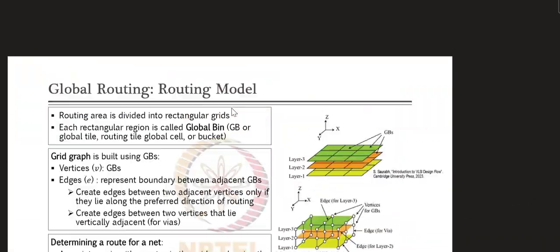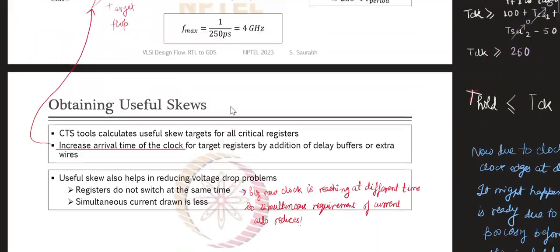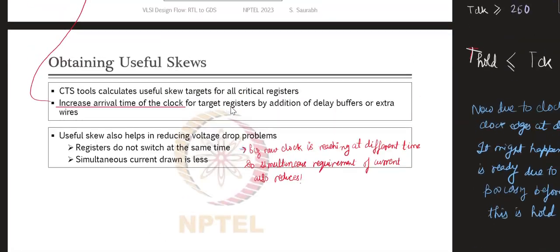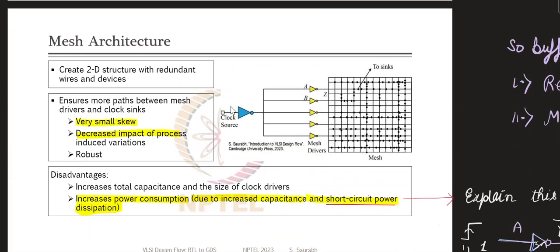From the reference slides on mesh architecture and global tree synthesis: there are multiple paths to reach the target pin, so all path signals arrive and average out, minimizing process-induced errors. There is a small skew variation, and process-induced variation is greatly reduced. However, one disadvantage is that short-circuit power dissipation can increase power consumption. So option E — that it exhibits very small clock skew — is correct, and it is not impacted by process-induced variation.